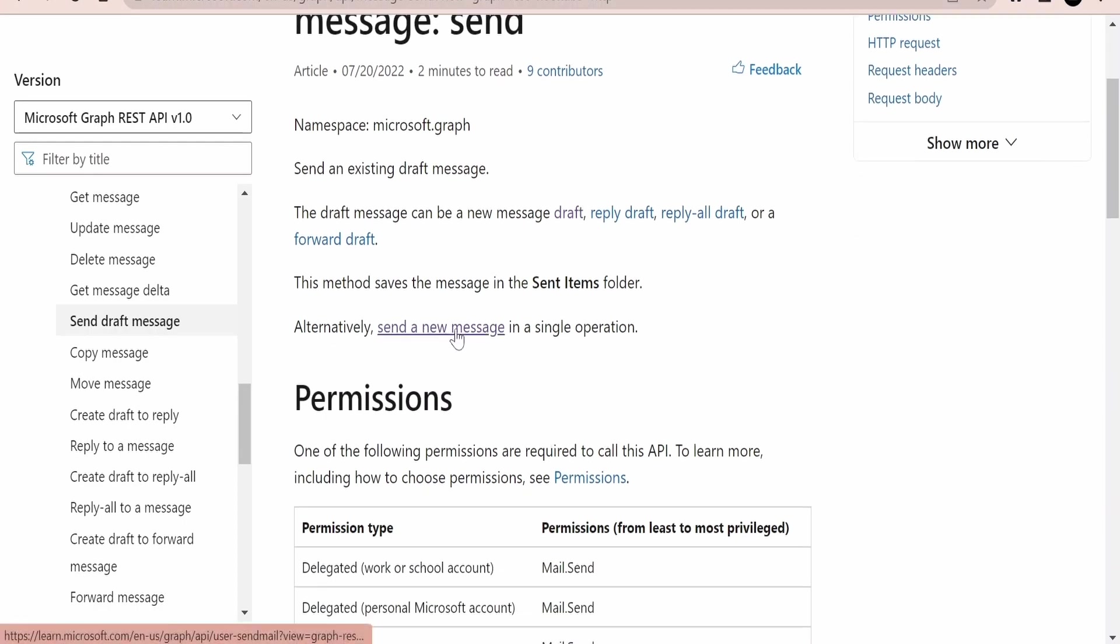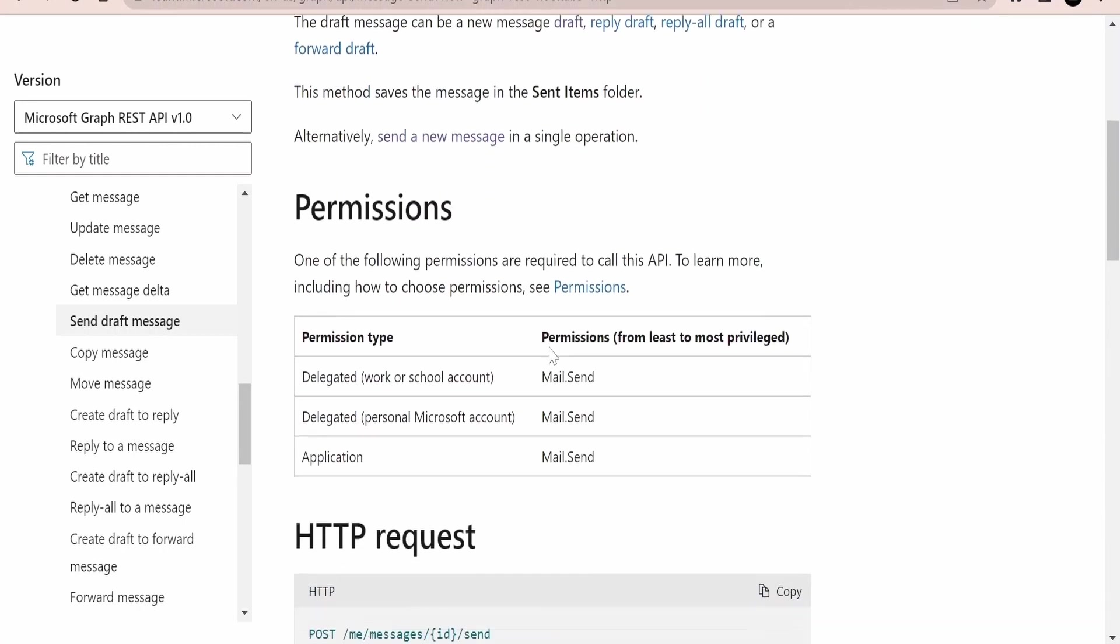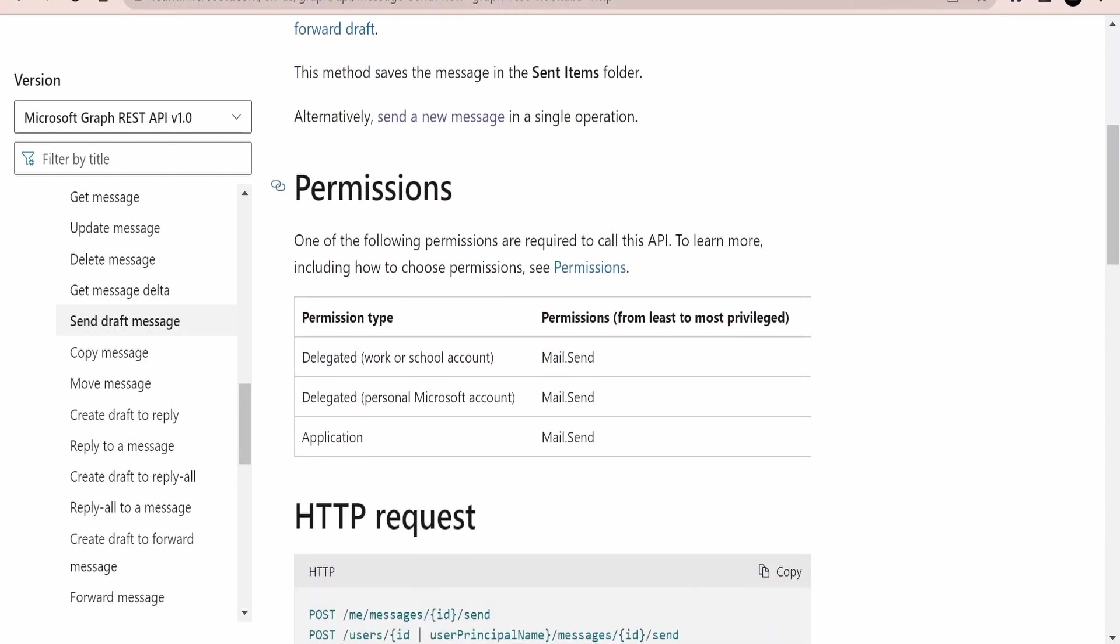Alternatively we can also make use of send a new message, which we will learn going ahead in our classes. Now the main thing here is the permissions. Just make sure you add this mail.send permission for your application. This will be the same for application as well as for the delegated permissions.